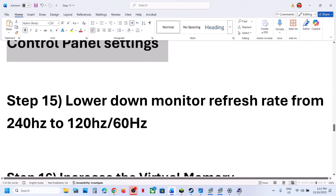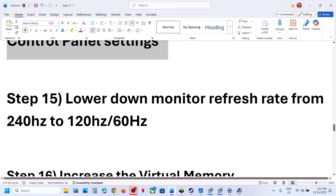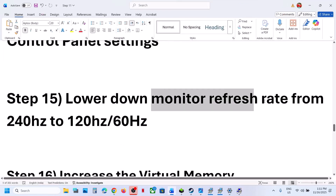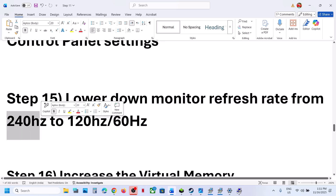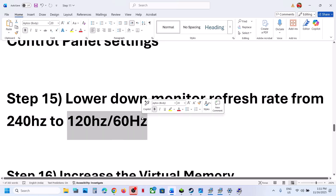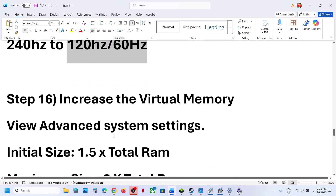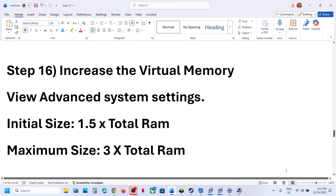The next step is to lower your monitor refresh rate. For example, if your monitor refresh rate is 240Hz, lower it to 120Hz or even 60Hz, and then check.